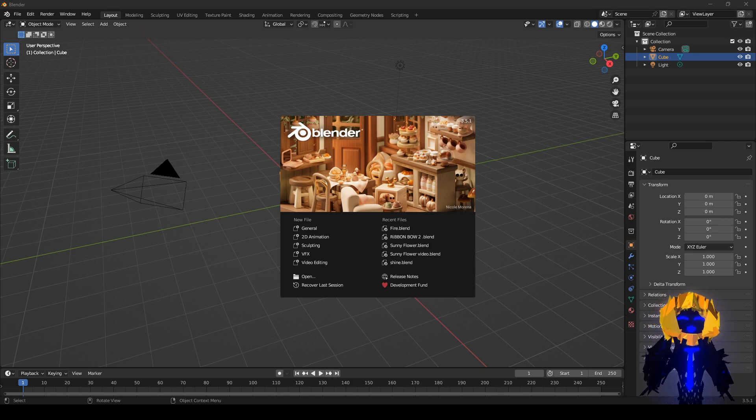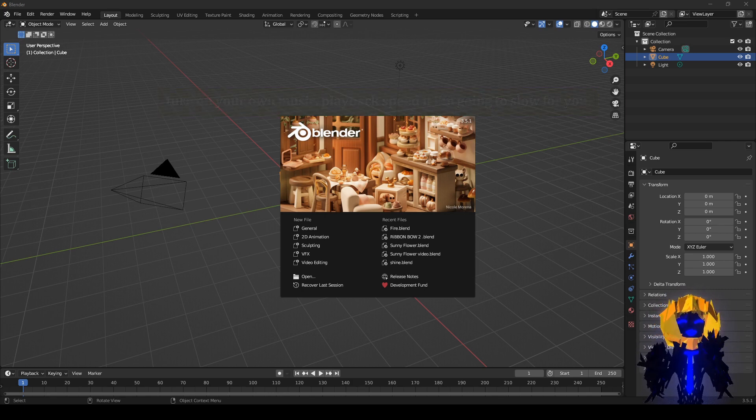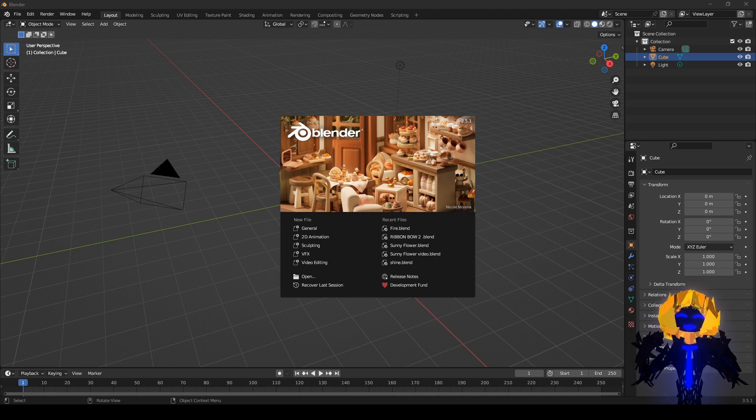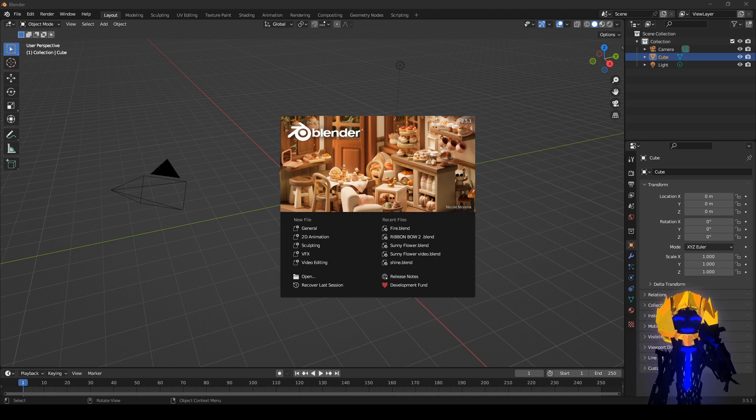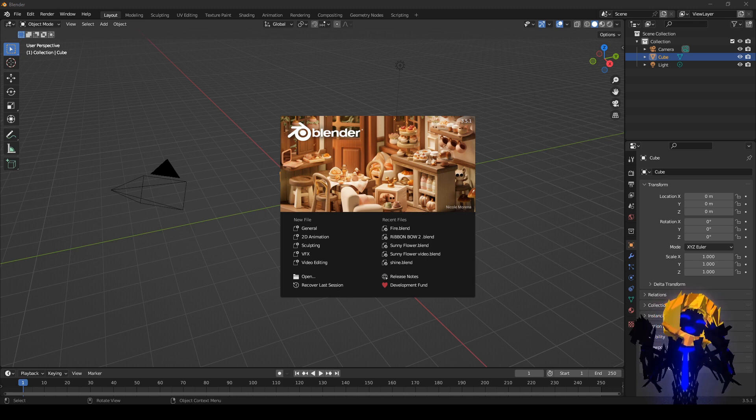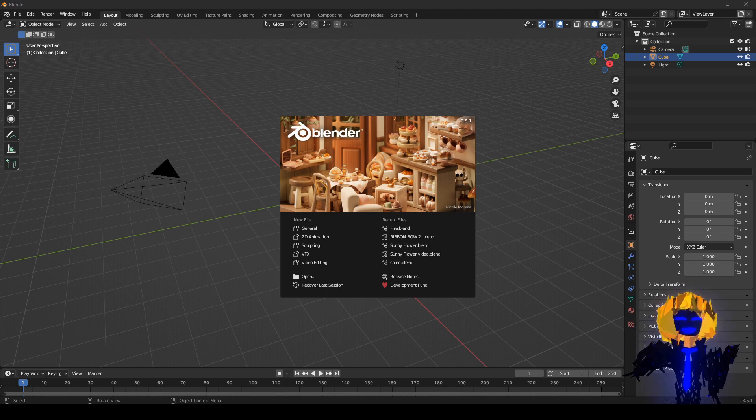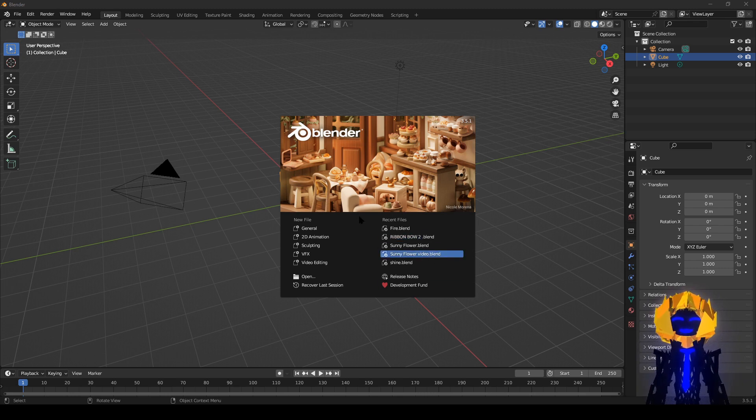First, we need a program to make our awesome original OC character avatar in. Blender is free and professionally made, links in the description. You can get it off of blender.org or you can get it off of Steam. When you first start it up, don't panic, don't freak out. This is what you see. Just go up here.